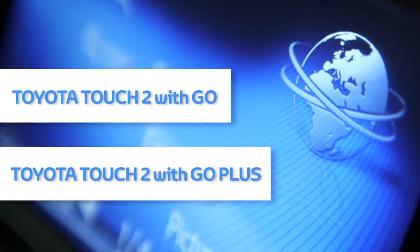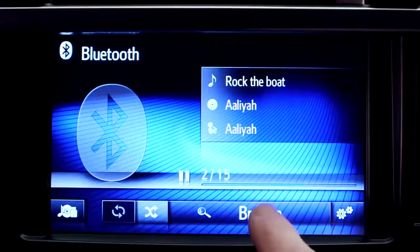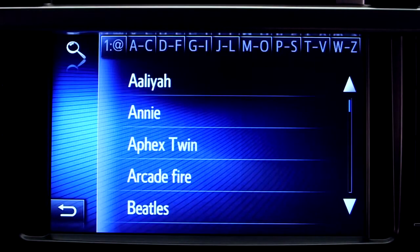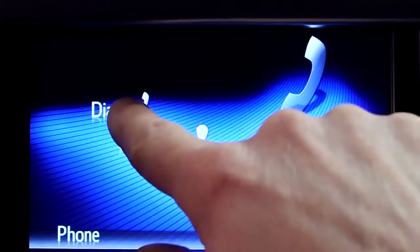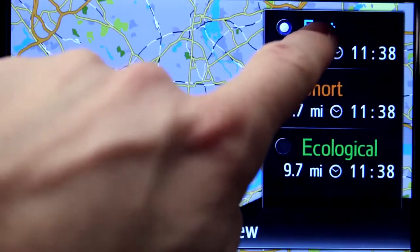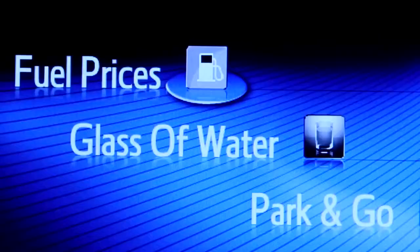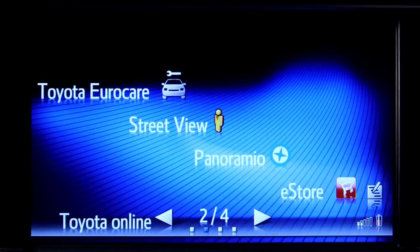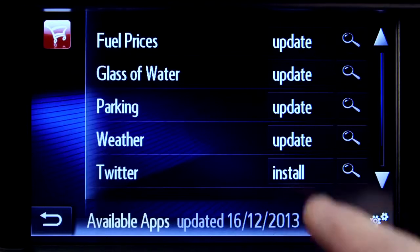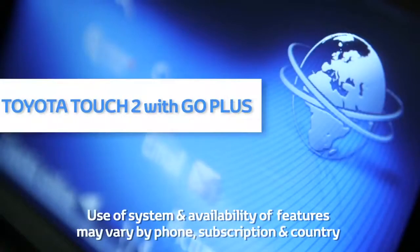Welcome to this demonstration of how to use the sat-nav features of your Toyota Touch 2 with Go and Touch 2 with Go Plus device. Toyota Touch 2 is our advanced new multimedia system and offers a rear-view camera, touch screen control of the entertainment system, plus access to your hands-free phone. Touch 2 with Go adds satellite navigation, a host of online connected services, and a vast array of fantastic Toyota applications. Touch 2 with Go Plus adds voice control.